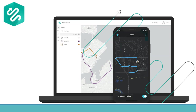Tracker for ArcGIS is a mobile solution that enables organizations to capture the tracks of field staff, monitor where they are, and analyze where they have been. Patterns derived from location tracks give decision makers information to help support critical field activities.